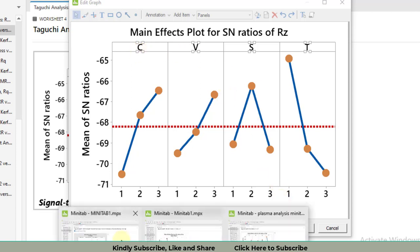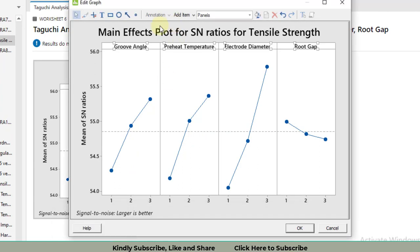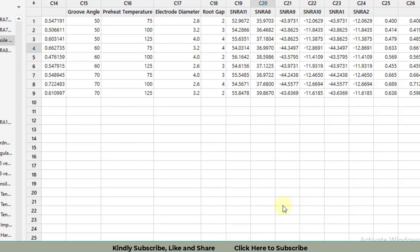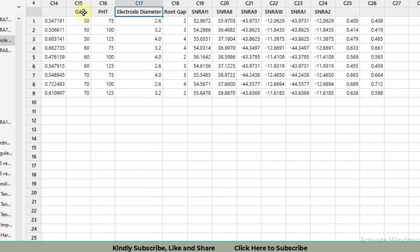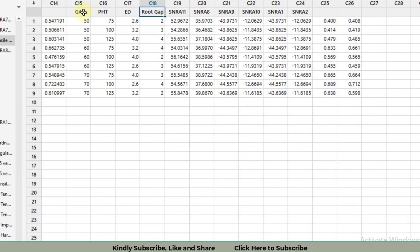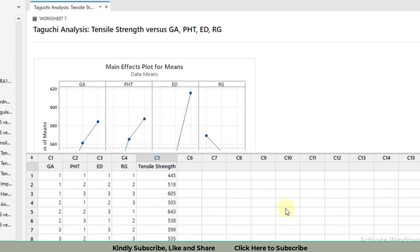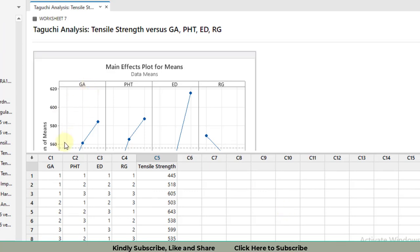How can we tackle this issue? You can see I have written only one alphabet instead of the whole name. With reference to the earlier figure, I can write here GA, PHT Preheat Temperature, ED Electrode Diameter, and RG. I cannot edit the whole wordings. This thing can only be tackled when I write this as GA, then PHD, then ED, and after that RG.